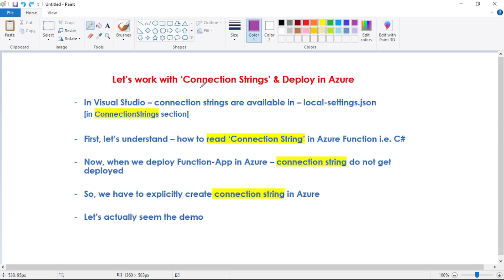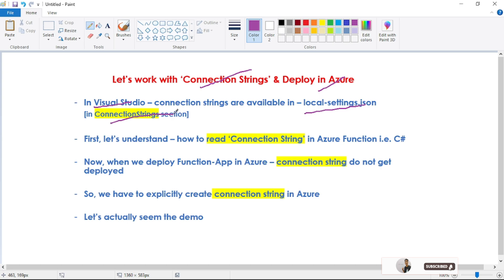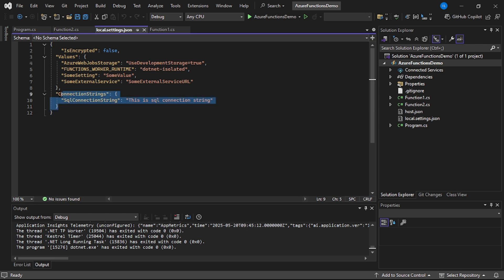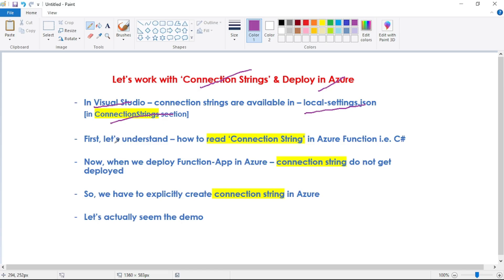In this video let's work with connection strings and deploy in Azure portal. In our local environment, that is in Visual Studio, connection strings are available in the local.settings.json file in the connection strings section. So like this we can have one or multiple connection strings.